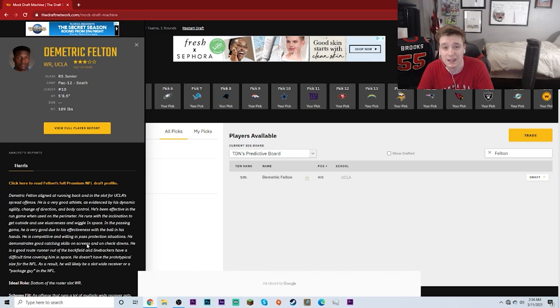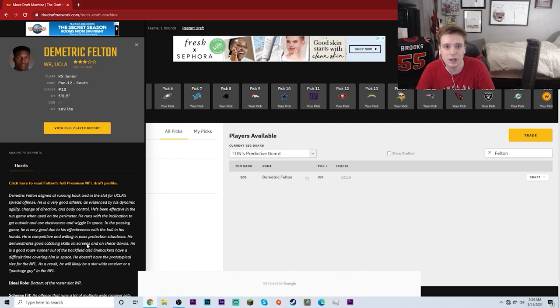But Felton, if he's used in the right role and he has the right guy throwing him the football, I could see things going pretty darn well for him. With a guy like Byron Leftwich and Bruce Arians, they would have to get creative in using Felton, but I think that's something that they could manage to do.